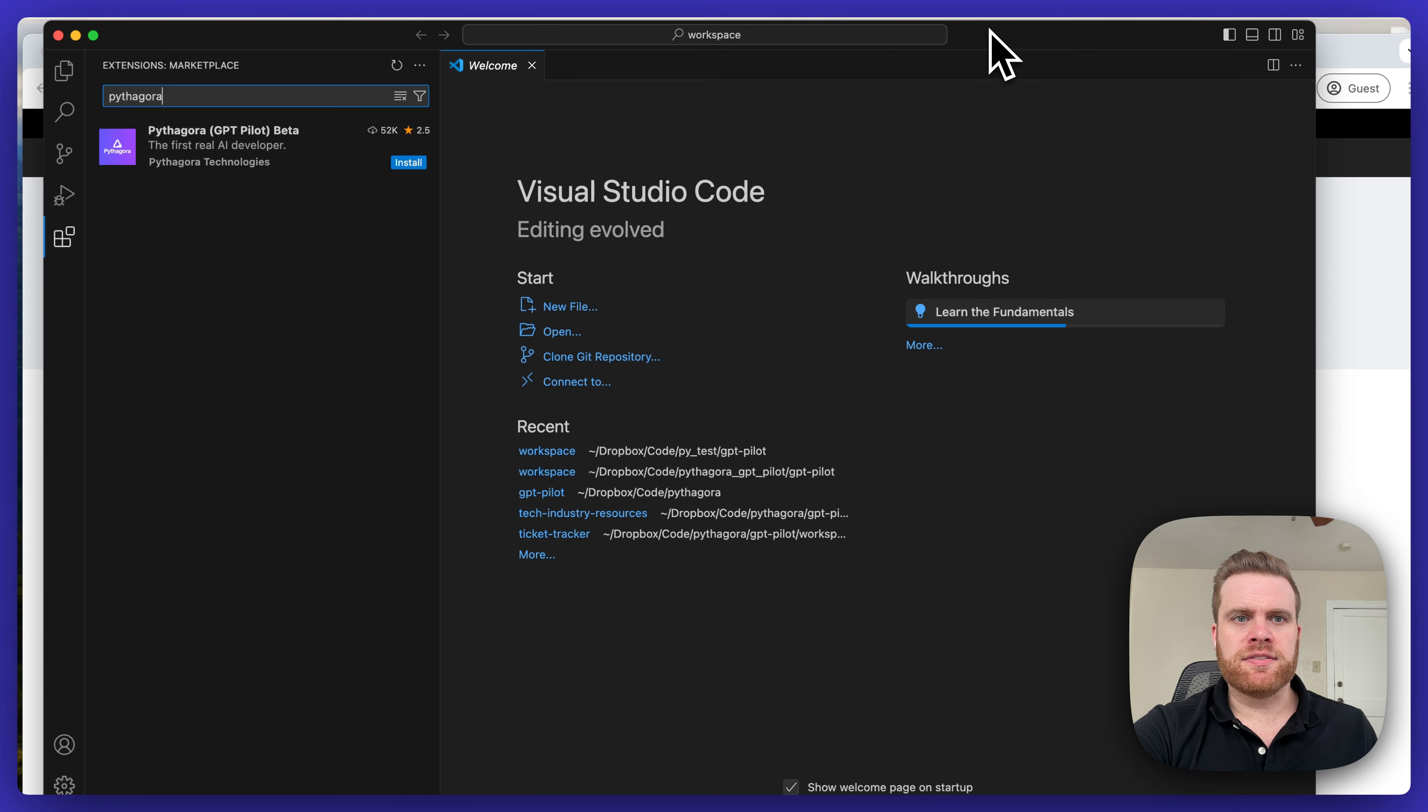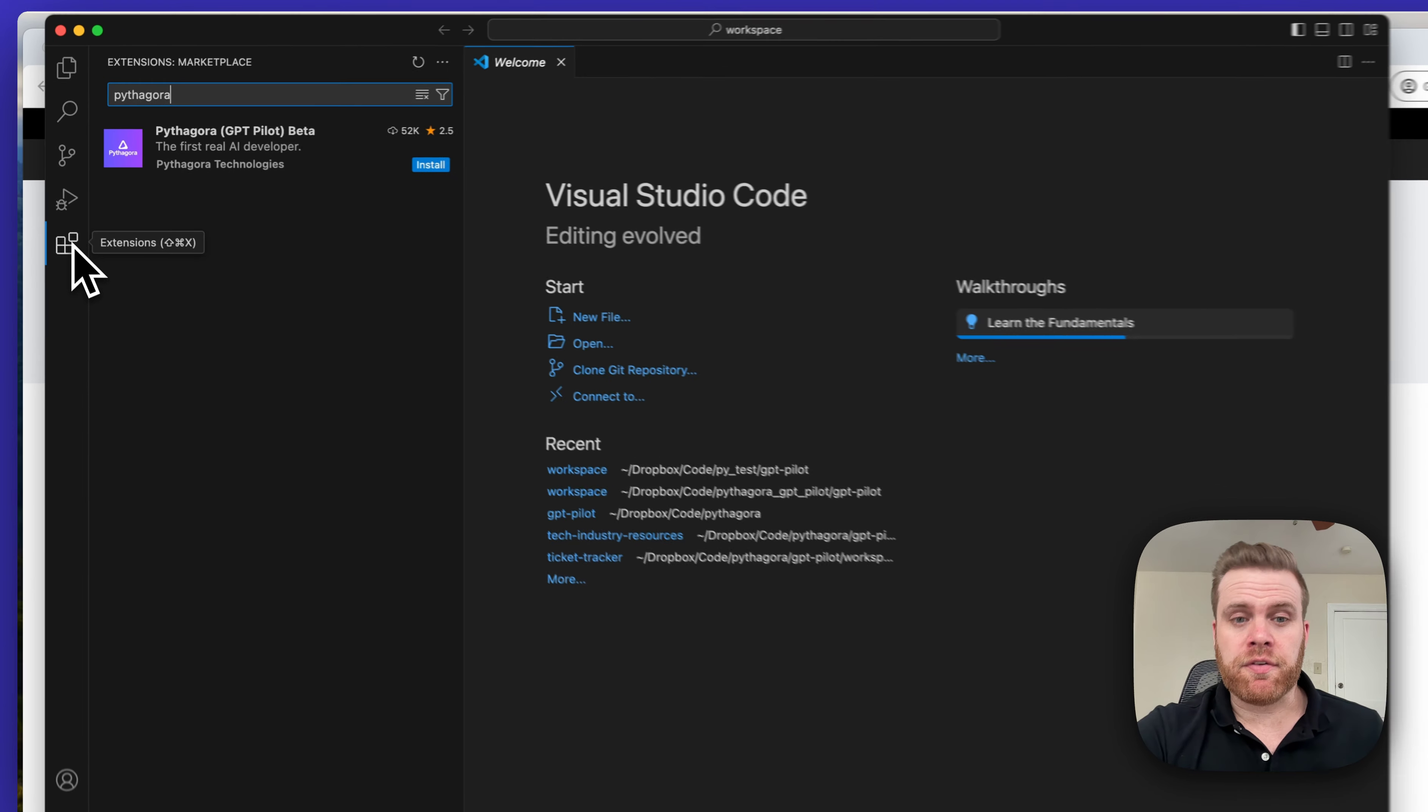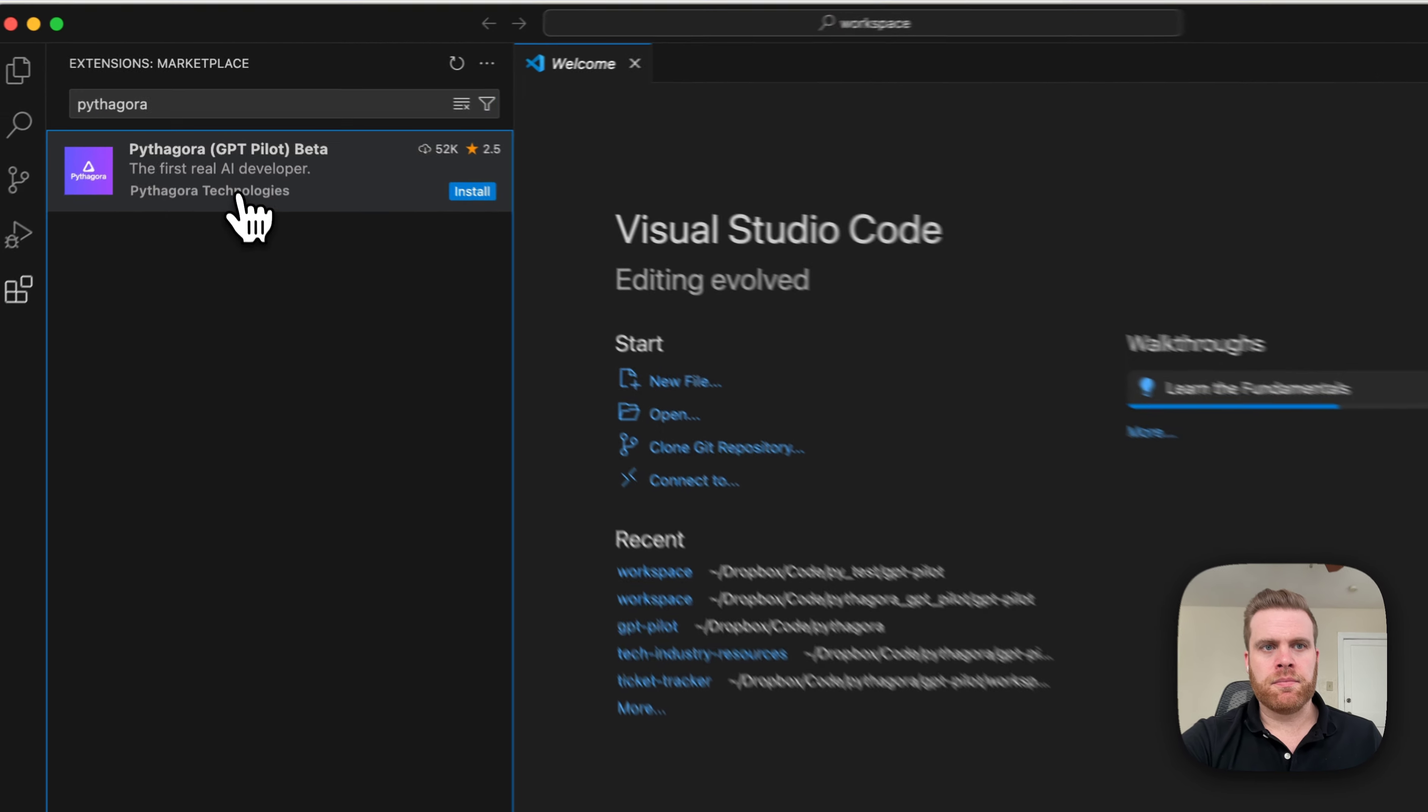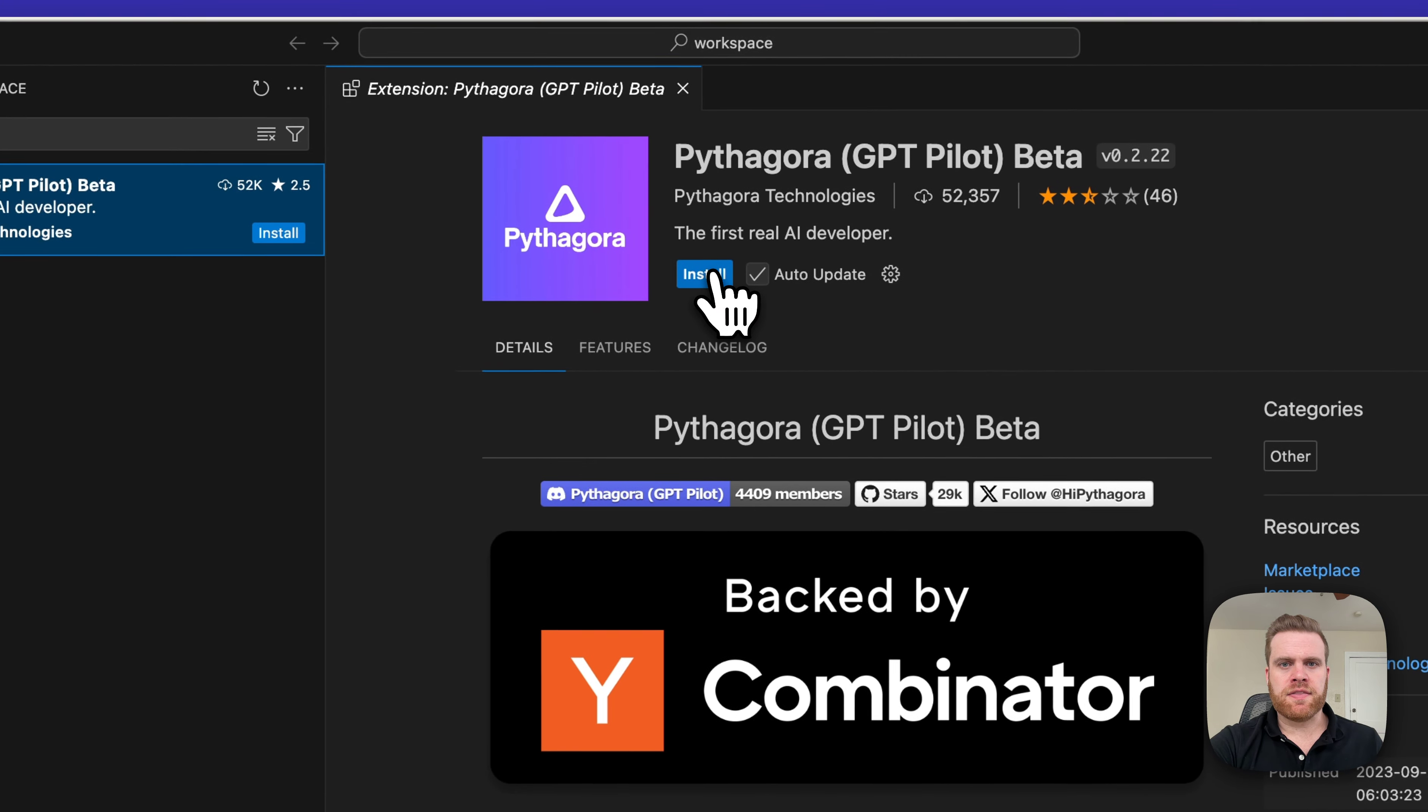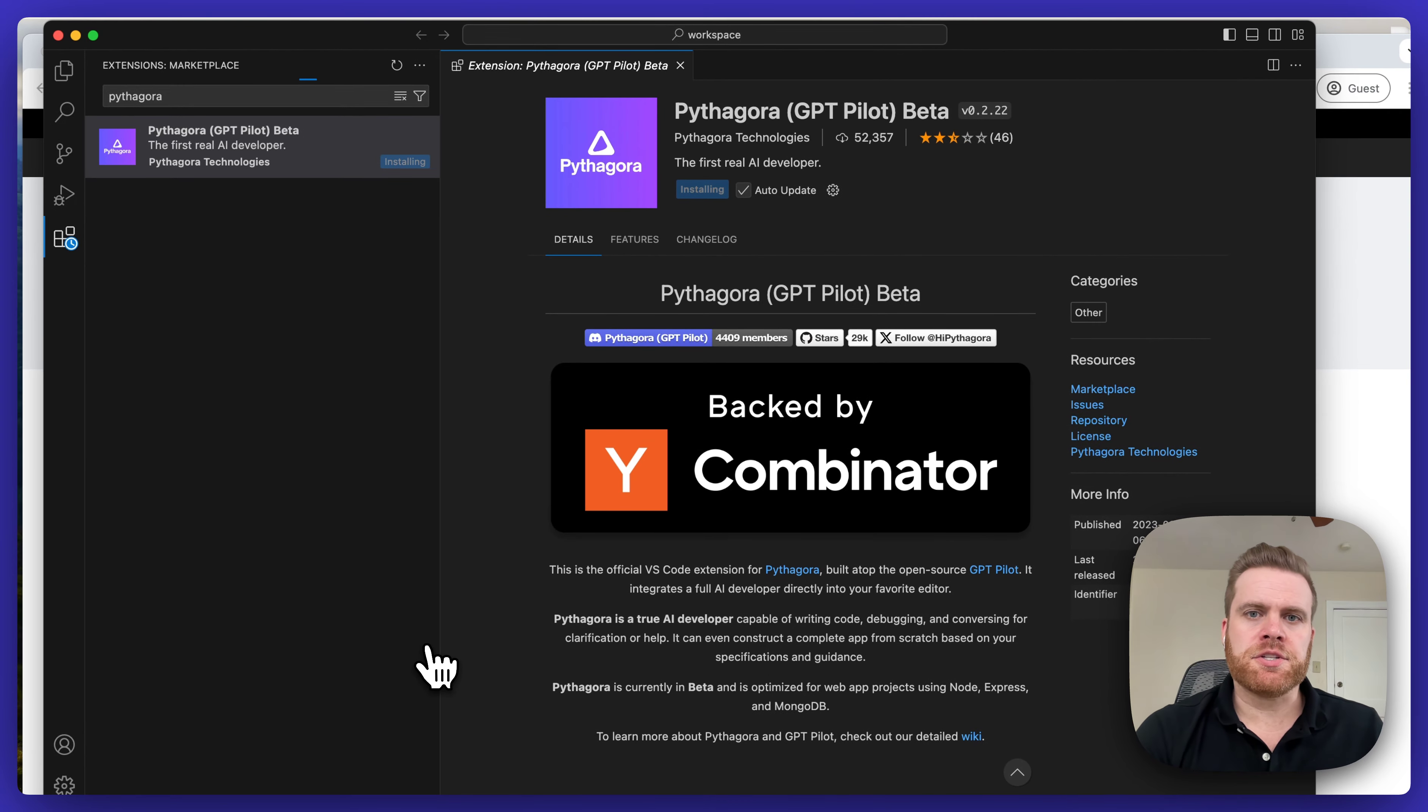or directly inside of VS Code. You can click on the Extensions tab over on the left, type in Pythagora, and then when you pull up the extension, click the Install button to get it to install on your machine.